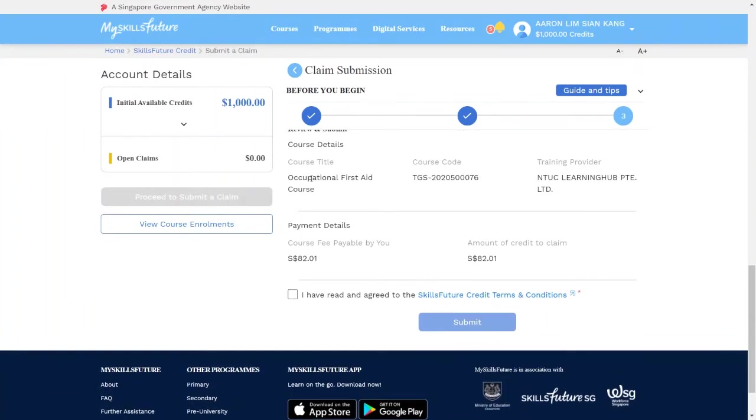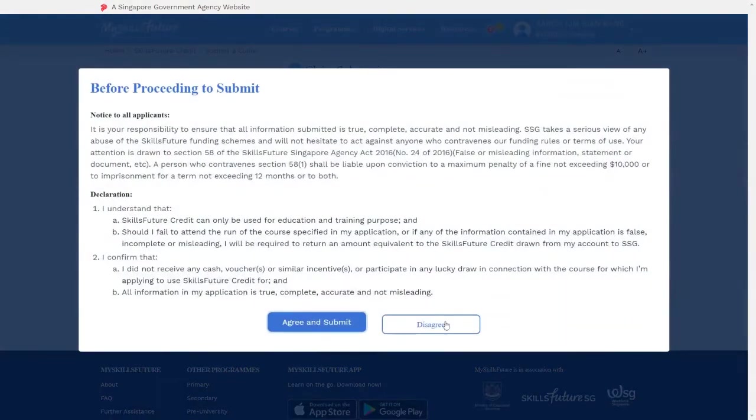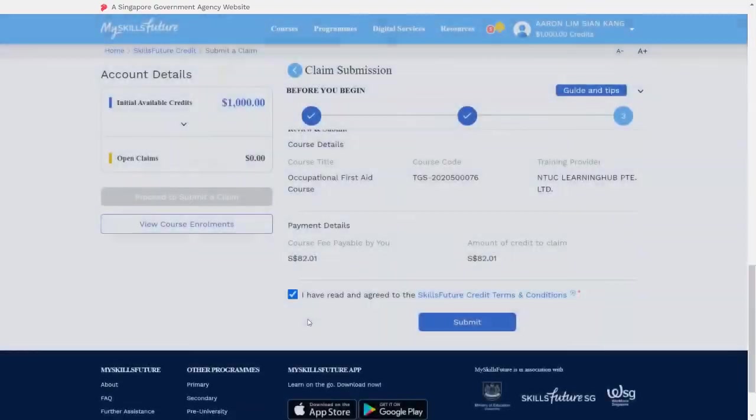Verify the course name, training provider, and the amount. Once that is done, click on I have read and agreed to the SkillsFuture Credit Terms and Condition, click on Submit, and click on Agree and Submit.